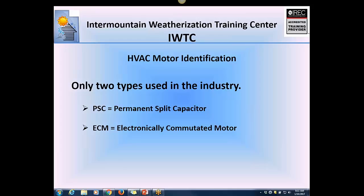Wade has been asked by Matt Turner and several auditors to provide guidance and training on how to identify PSC motors and ECM motors. For the purpose of this presentation, they'll be referring to the types of blower motors found in furnaces, since those are the ones auditors mostly deal with.